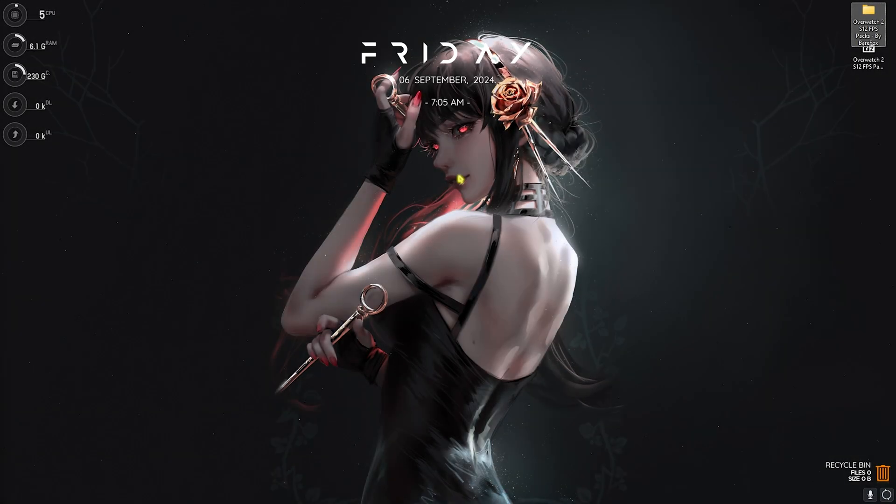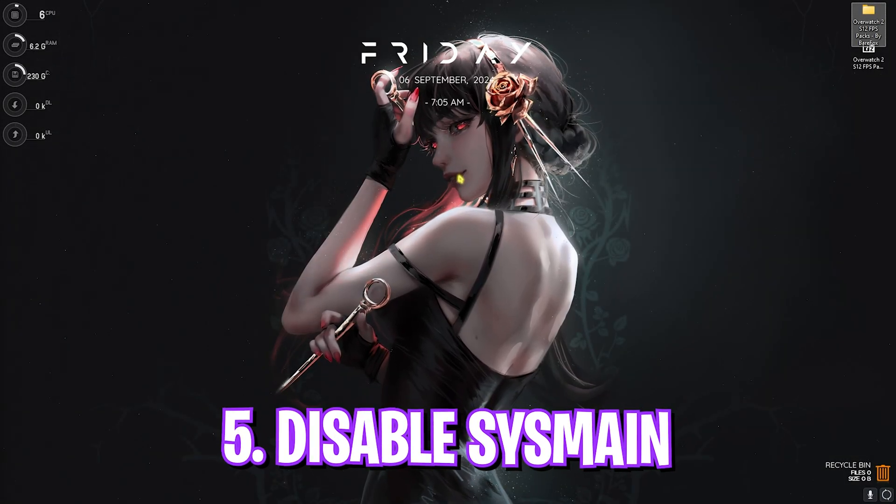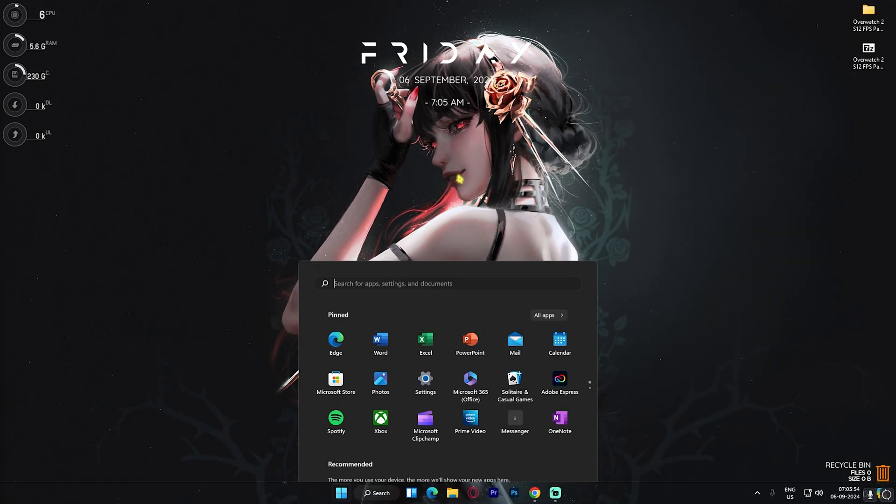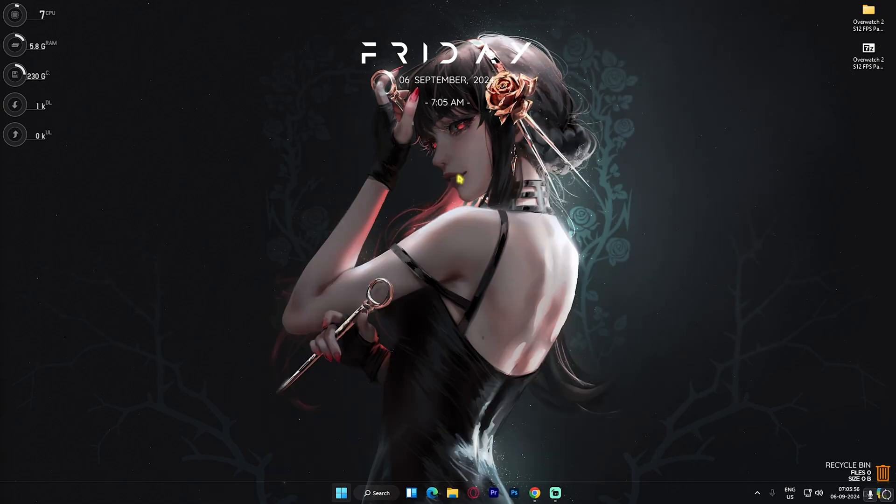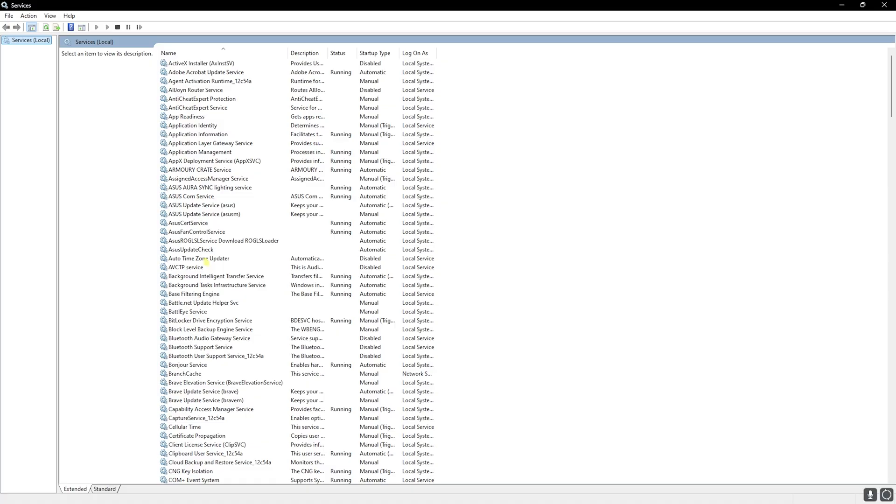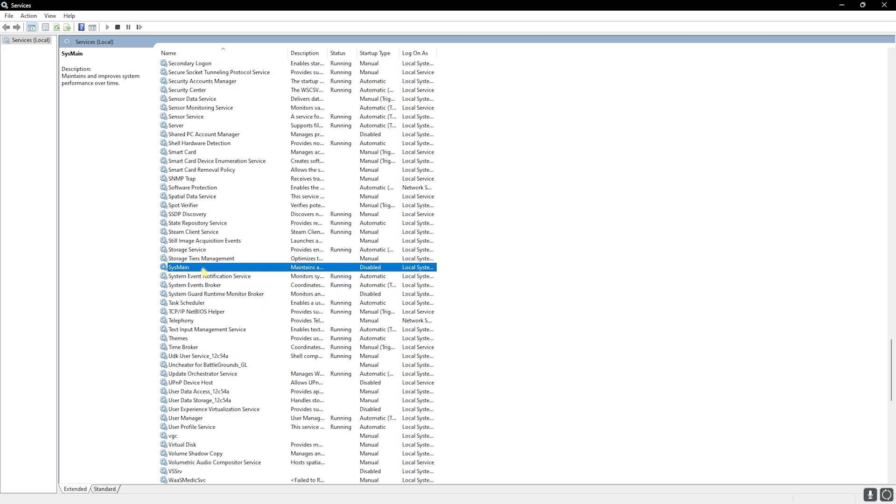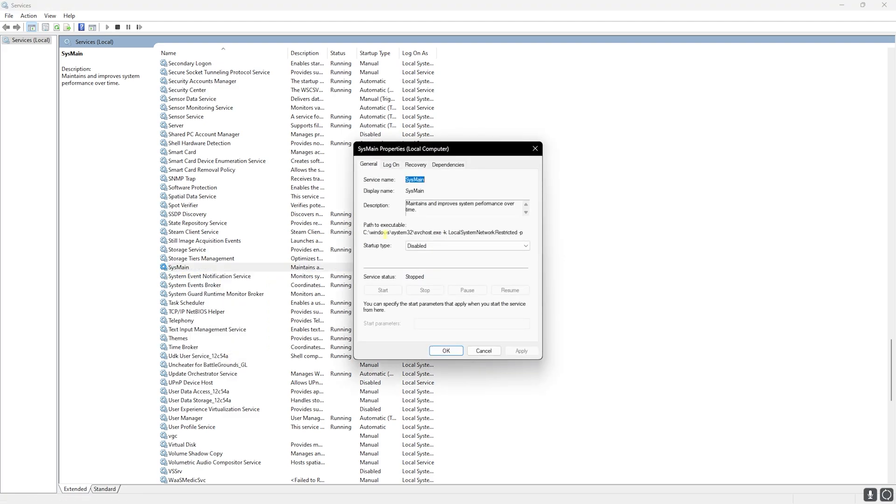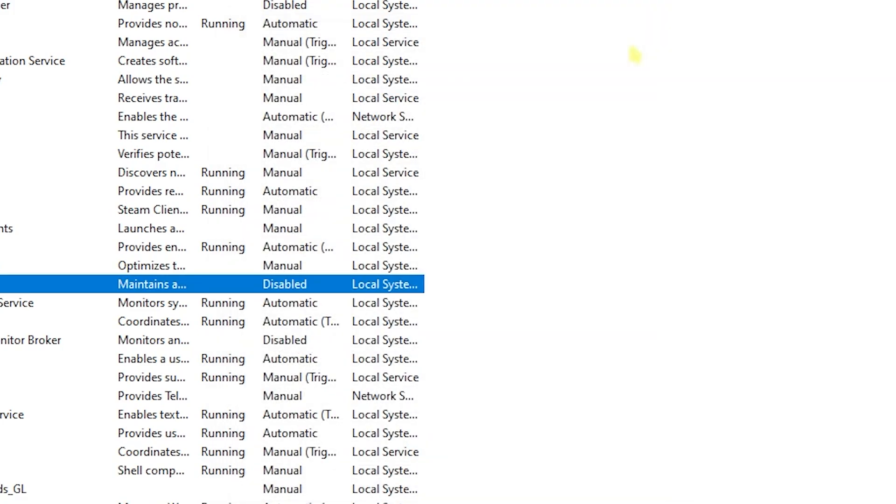Now let's move to the next step, that is disabling Sysmain. For that, search for services.msc on your PC. Once you're here, press the S button on your keyboard and then look for Sysmain. Right-click, head over to Properties, and make sure that the Startup Type is set to Disable. If the service is already running, click Stop, click Apply, and restart your PC once. Sysmain consumes a lot of CPU utilization and disabling that will help you gain extra FPS.